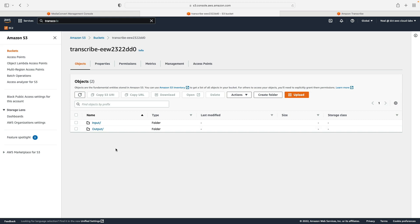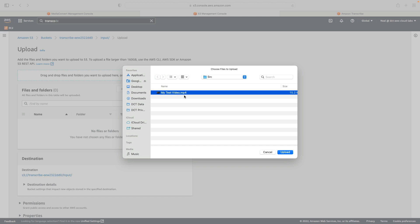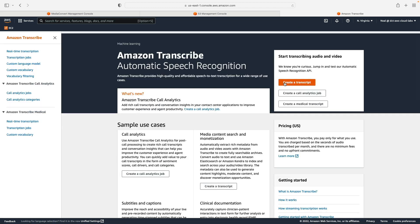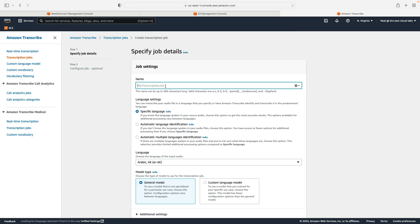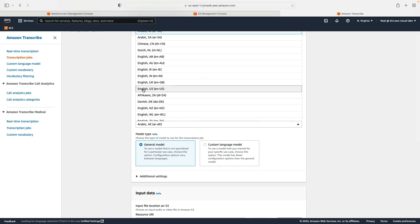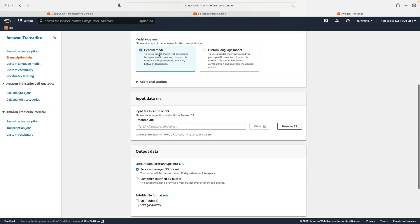Let's go into the input folder and upload my video file — I've got one called mytestvideo.mp4. You can use any MP4 video file you want. I'll select it and choose Upload. While that's uploading, let's head over to Amazon Transcribe. Under transcription jobs on the left, I'm going to create a new job and call it 'my transcription job'. For the specific language I'll choose English US, and leave the model type as General Model.